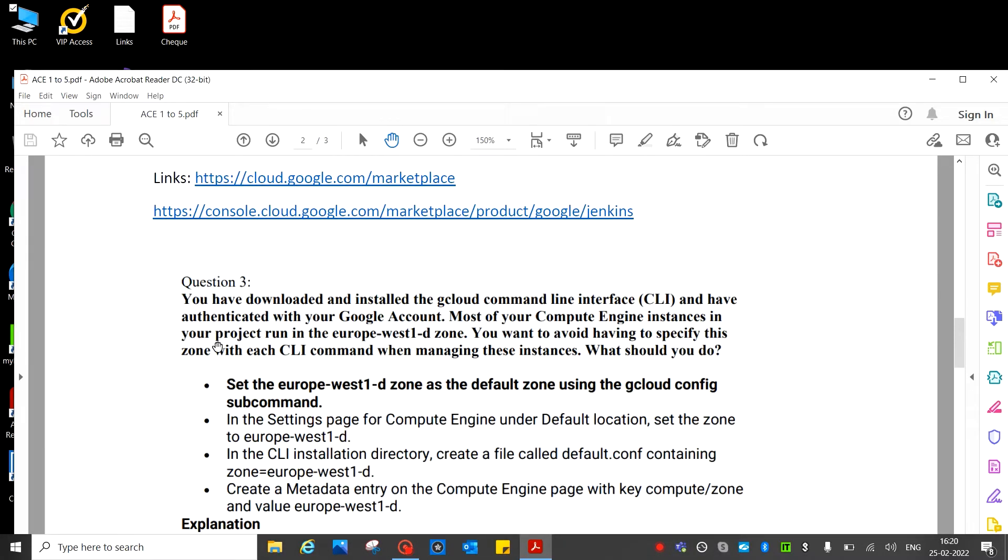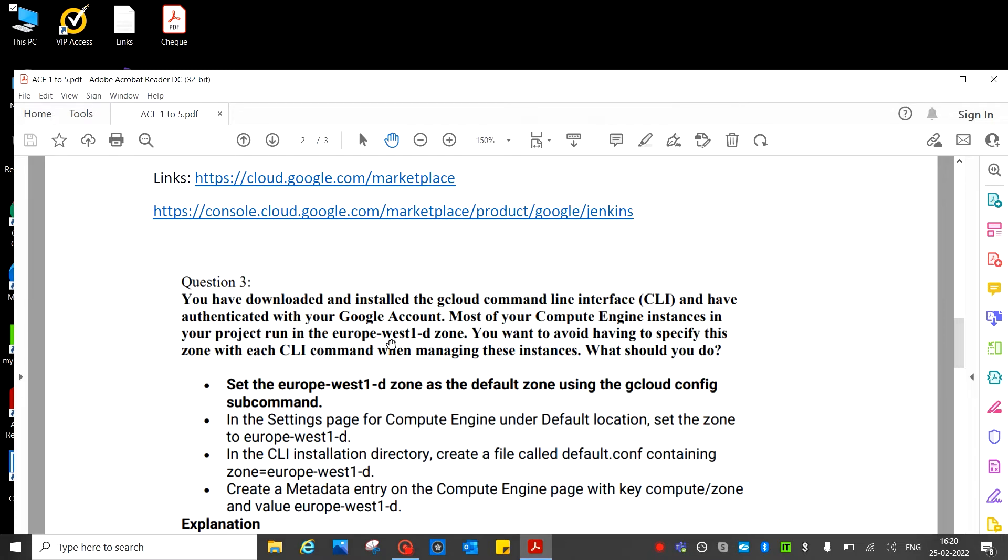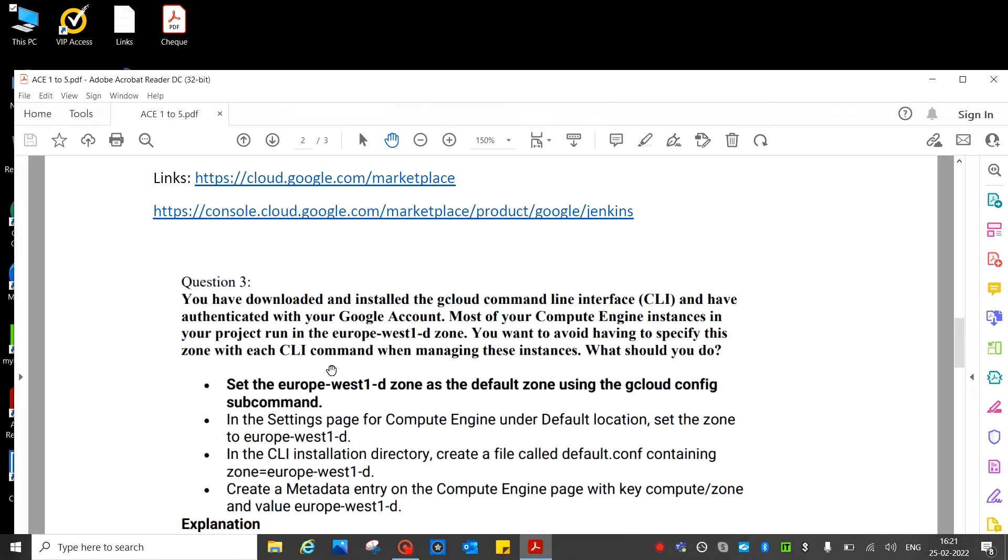Question number three: You have downloaded and installed the gcloud command line interface and have authenticated with your Google account. Most of the Compute Engine instances in your project run in europe-west-1d zone. You want to avoid having to specify this zone with the CLI command when managing these instances. That means - notice, notice, notice here - you want to avoid having to specify this zone with each CLI command when managing this instance. That means you are going to make this zone as a default.